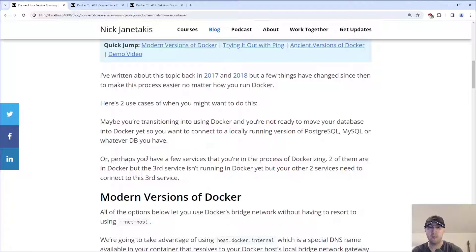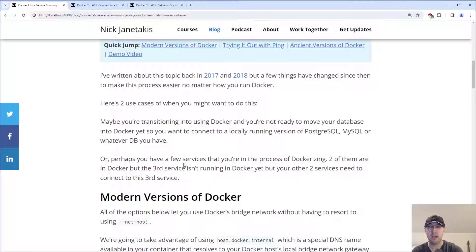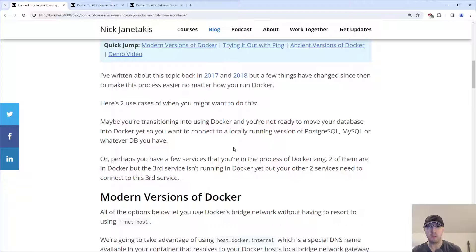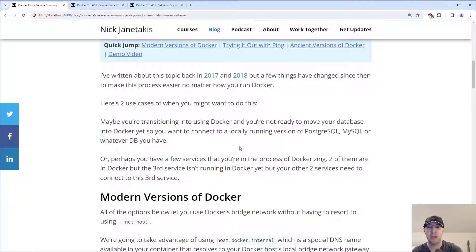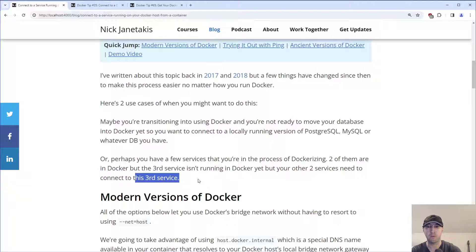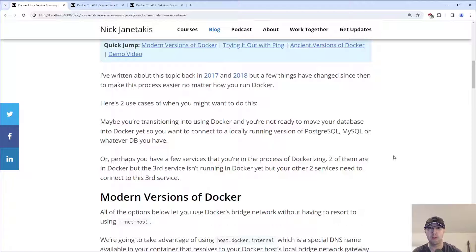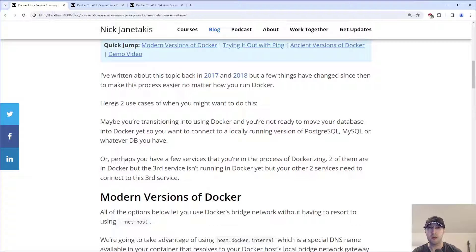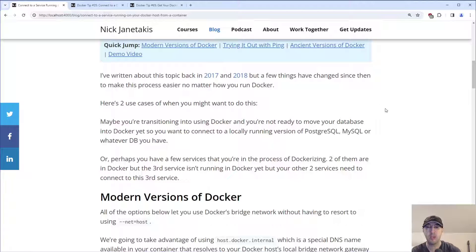Another use case is maybe you have a couple of different services that you're in the process of Dockerizing. Maybe two of them are inside of Docker, but that third service, it's a little bit tricky to get Dockerized, so you haven't done it yet. Maybe you're just starting to do that, but you still need to develop new features on the app. So two of your apps can be running inside of Docker whereas a third one is not, but maybe all three of these need to be able to work together to create whatever end product that you're producing. Of course, there's more use cases, but I think that's the two main ones.